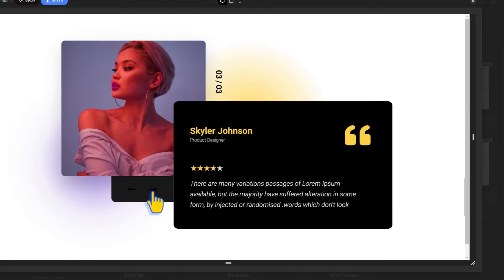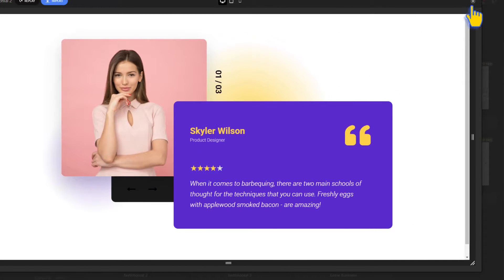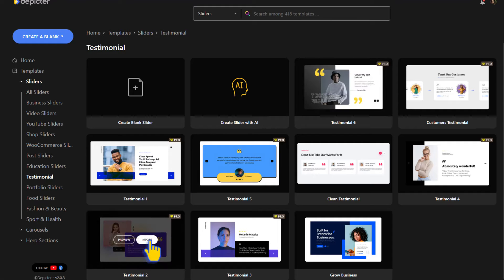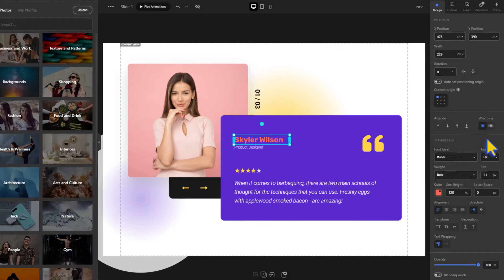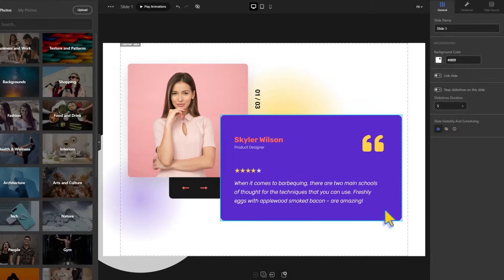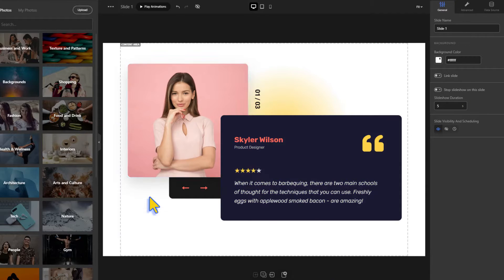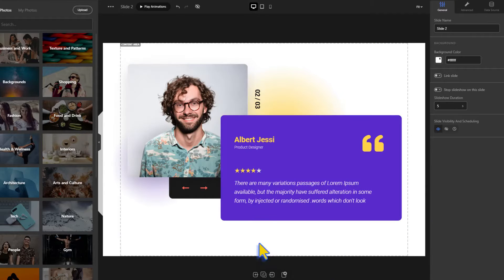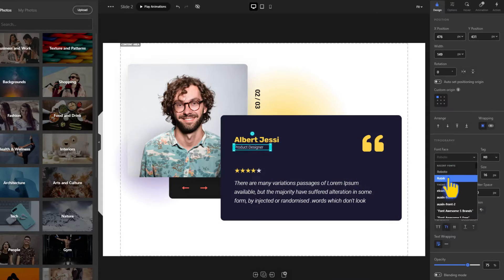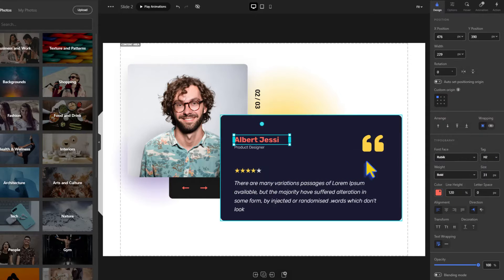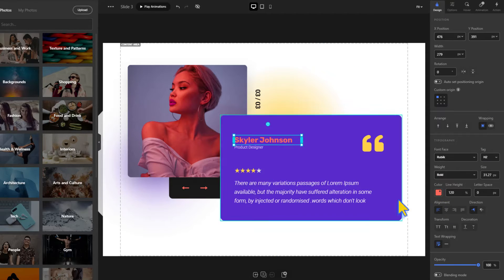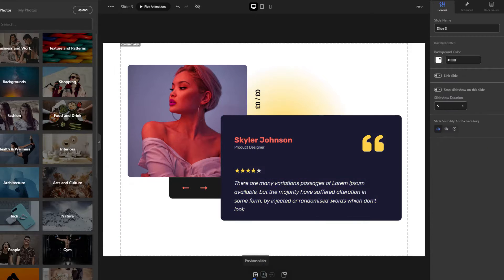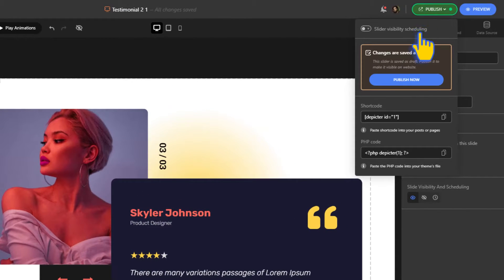It looks good, so let's import it. Now we're going to change the fonts and colors of some of the elements of the three slides to match the look of our website. Once we're done, we'll publish it.